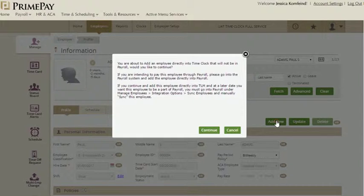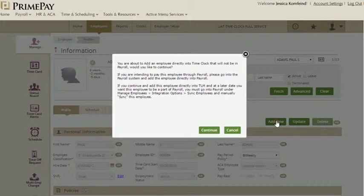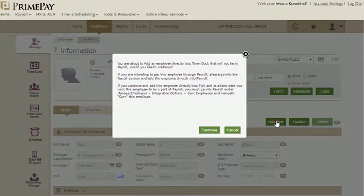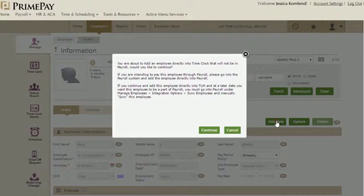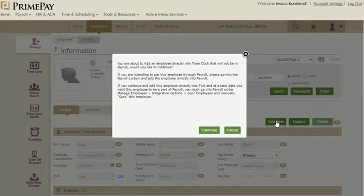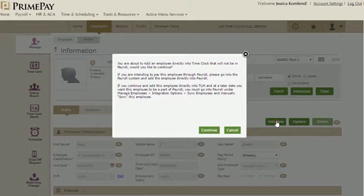By doing this, you are only adding this employee in the TimeClock system, not into payroll. If you are intending to pay this employee through online payroll, please make this change in that system. If you don't want to add this employee into the payroll system, or want to do so at a later date, click Continue.